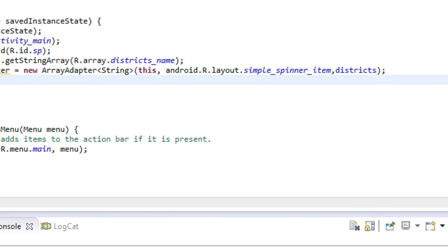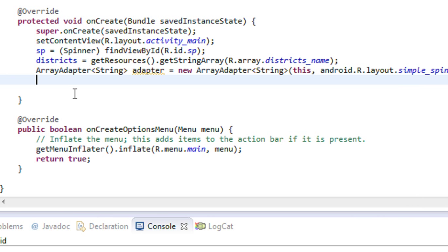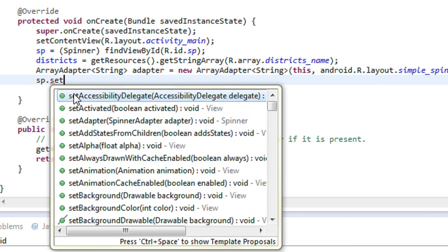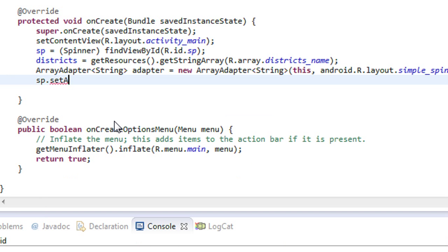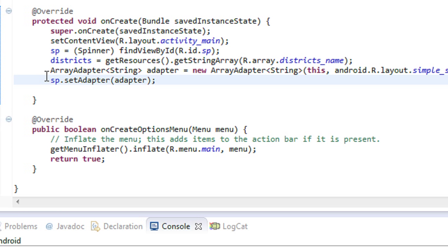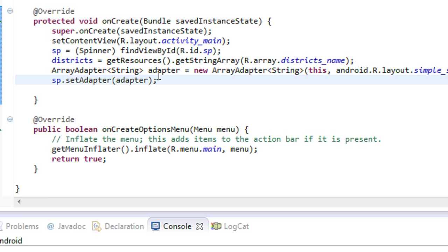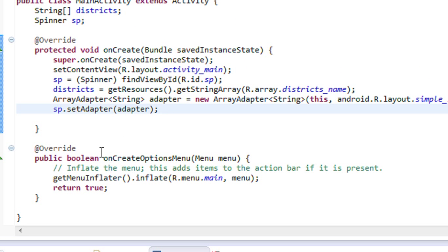Now I connect this adapter object to the spinner object using the method sp.setAdapter(adapter). We have successfully set the adapter object to the spinner object.